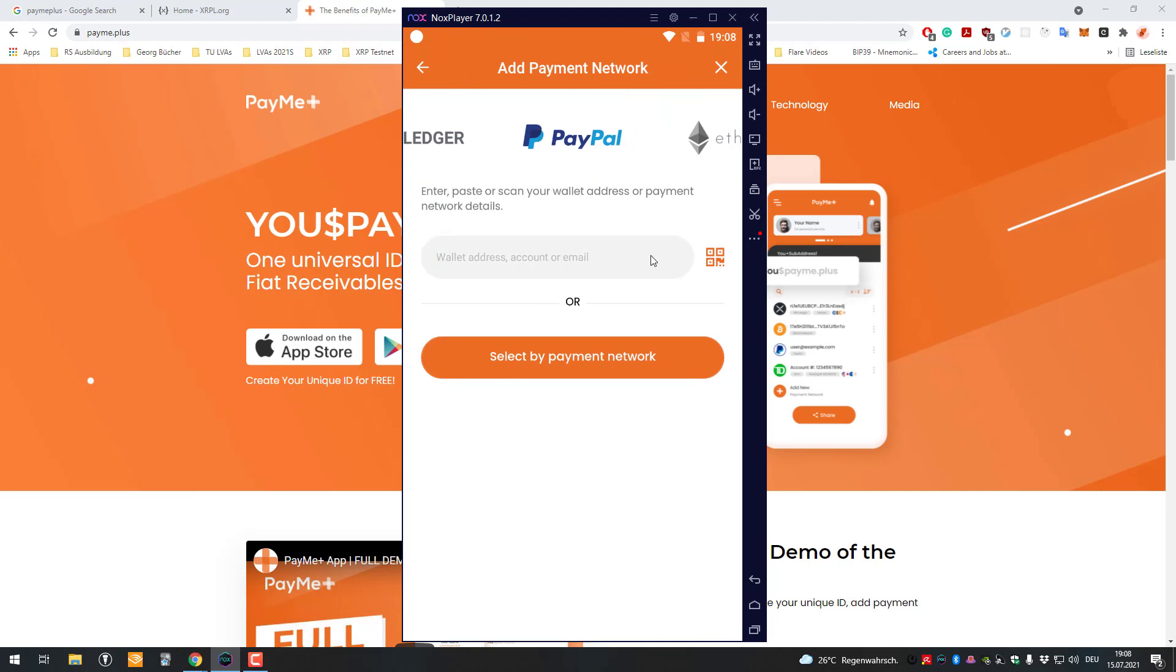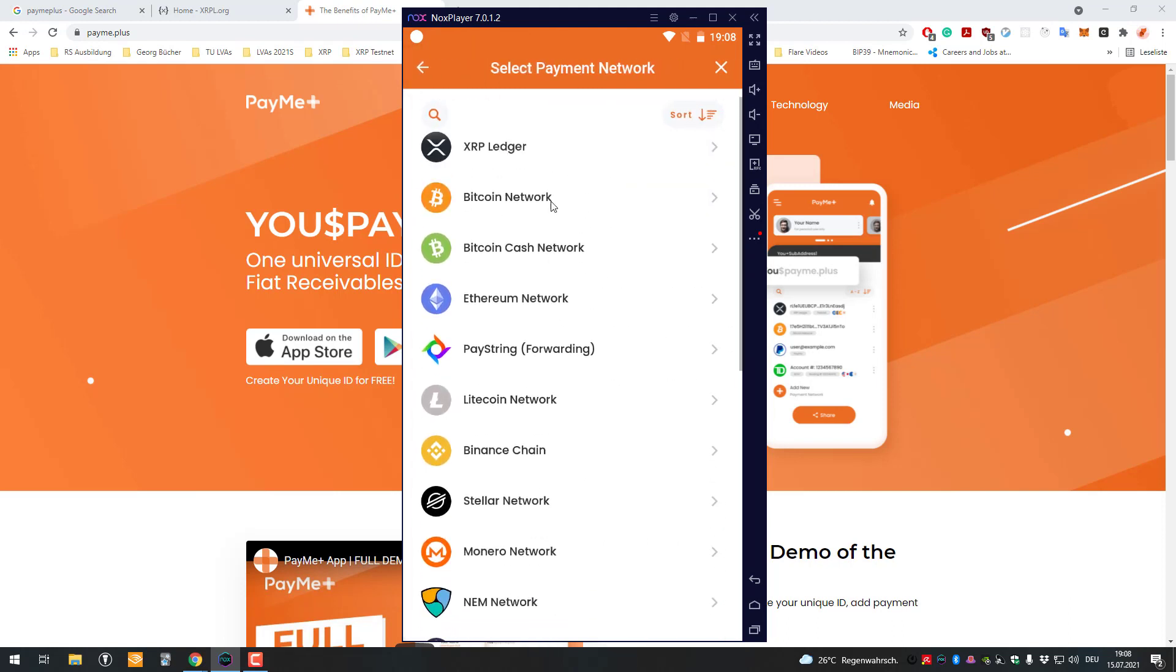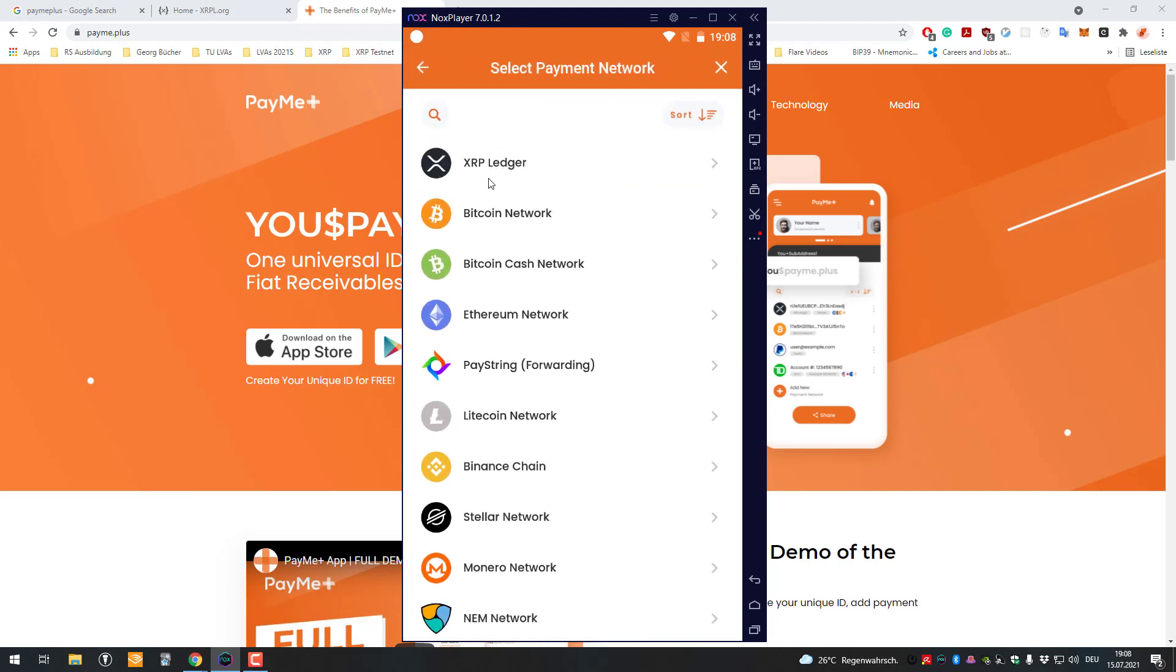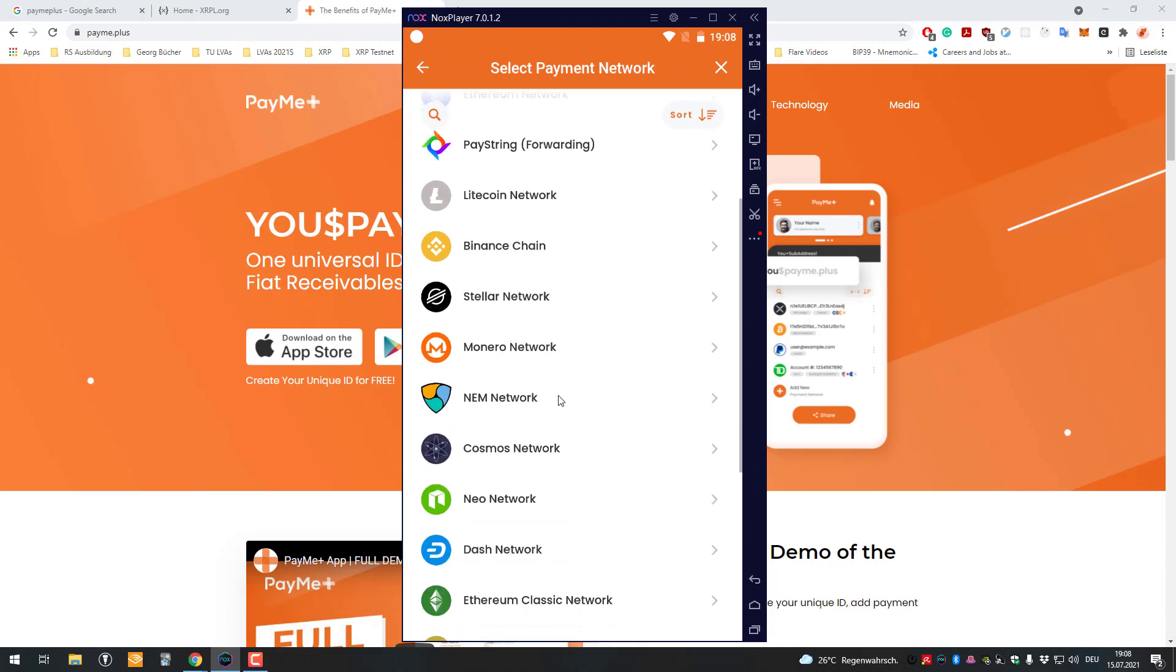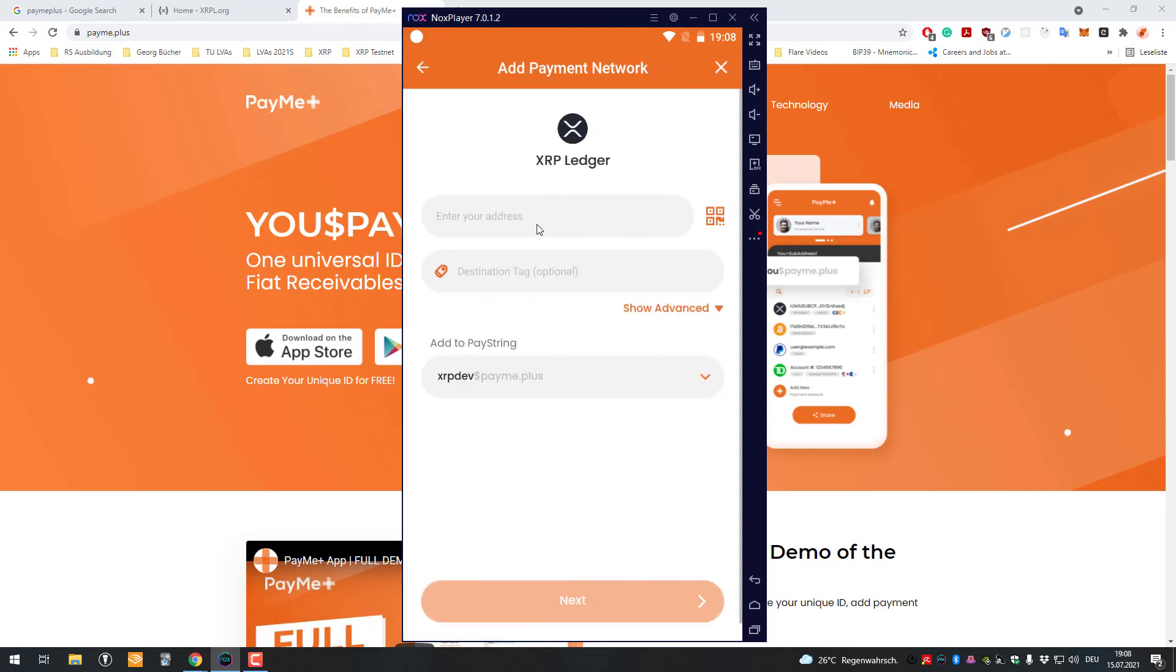Select payment network and I could for example add Stellar or Bitcoin or anything basically, but I will do it for the XRP ledger.